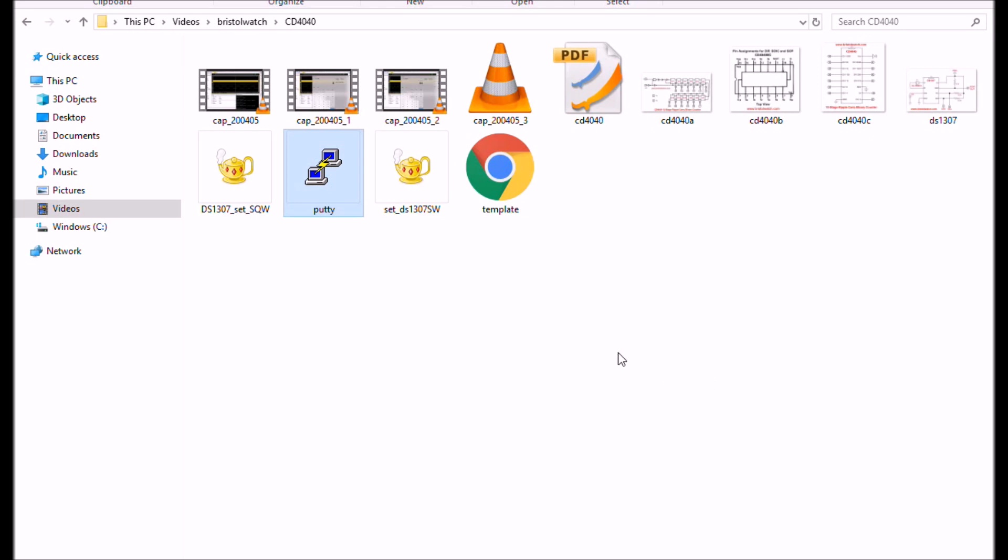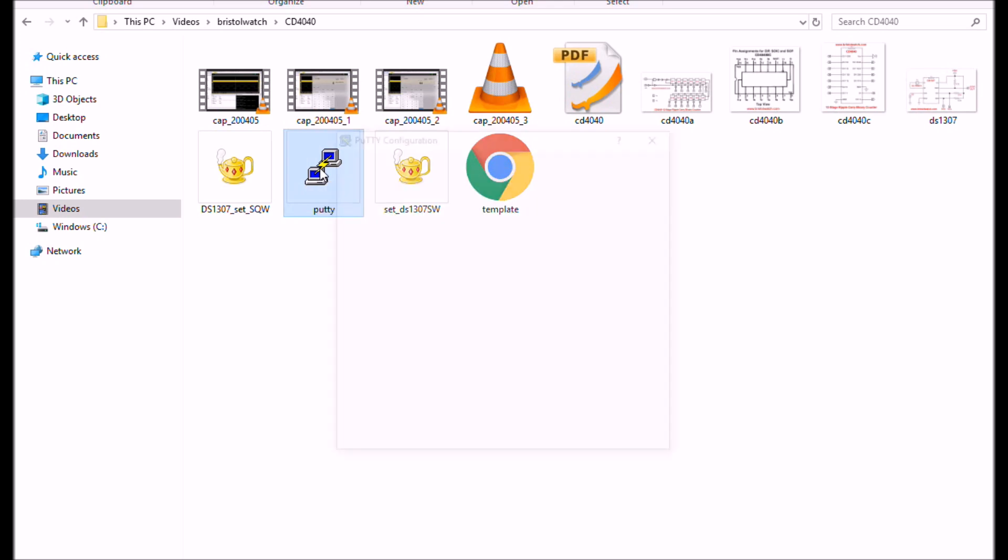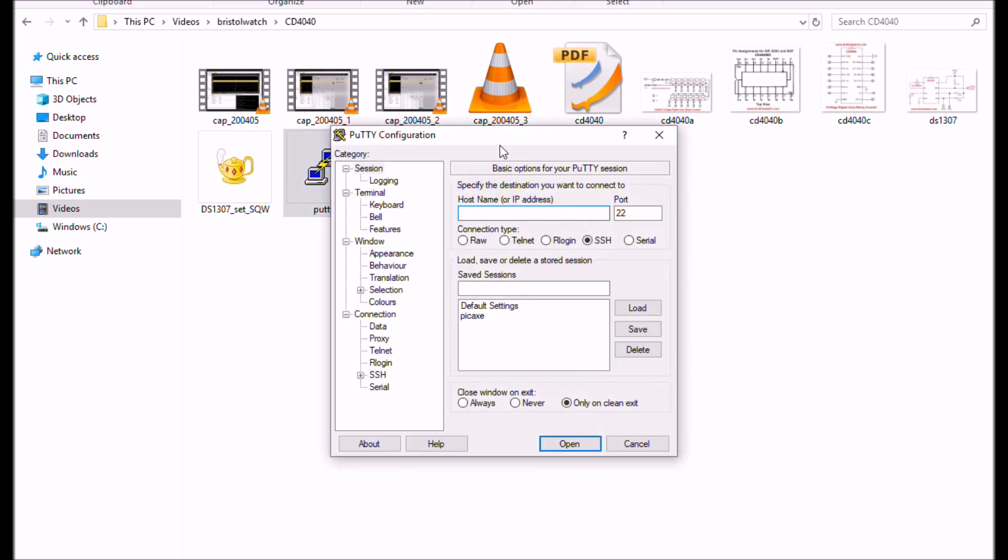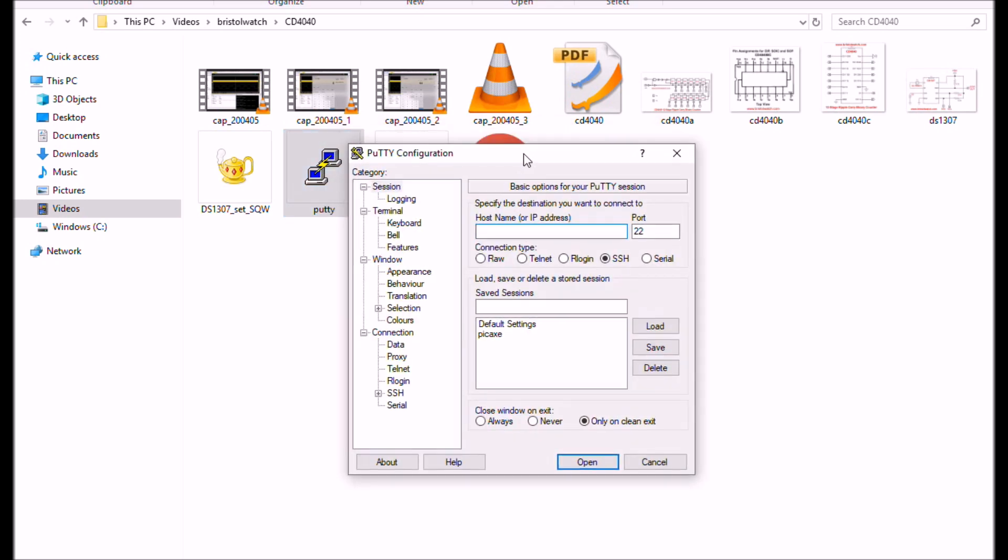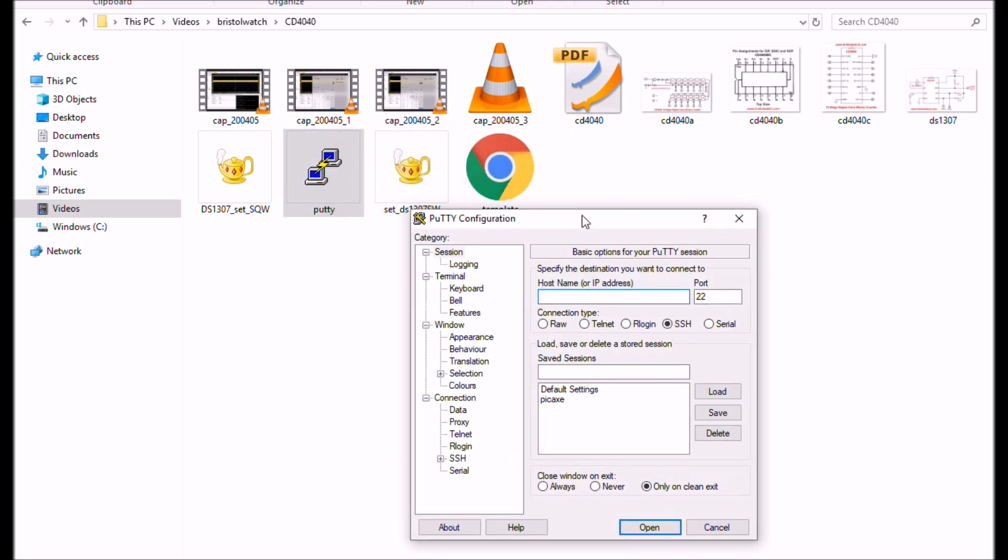Alright, Putty is a simple terminal program I found to use with Windows. When you first click on it, this is what comes up.